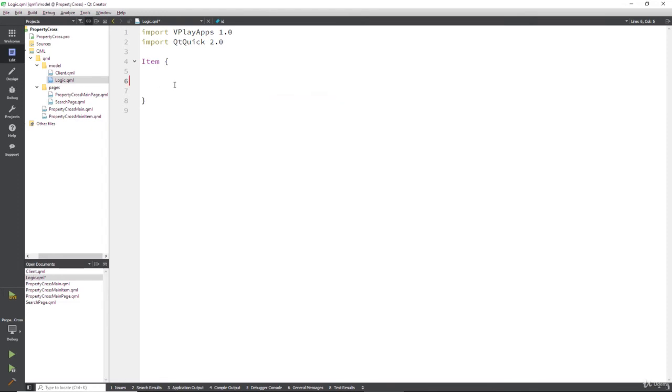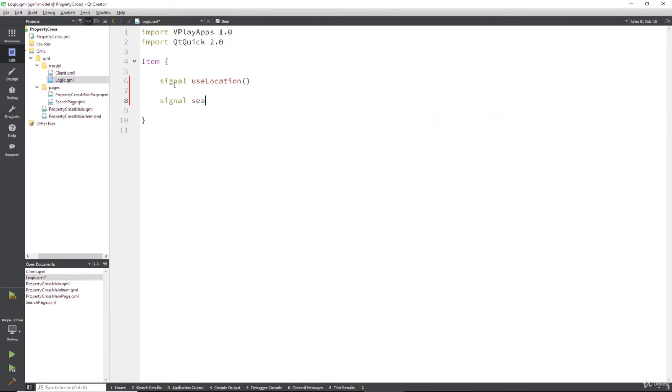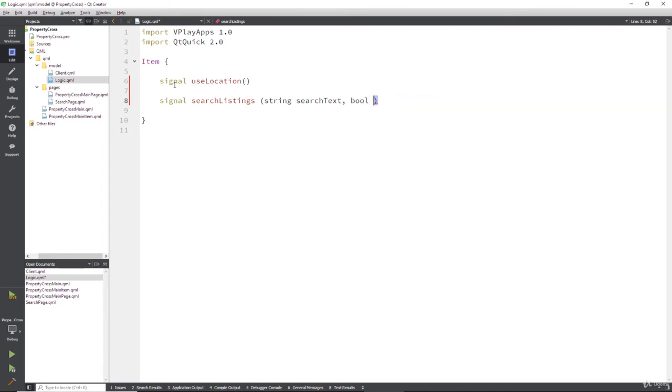So the first thing we want in here is a signal that says use location. And that's it. That's a signal. Then we want another signal to search our listings. And remember, this will pass in some string, which is search text. It will also pass in a boolean saying if we should add this to our recent searches.